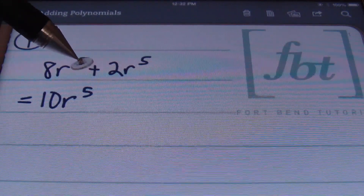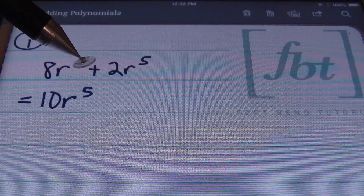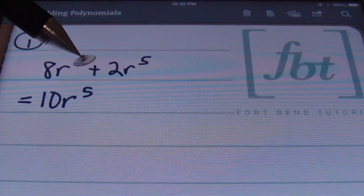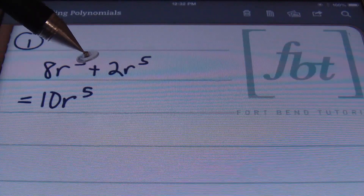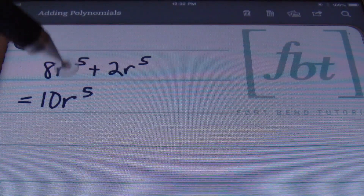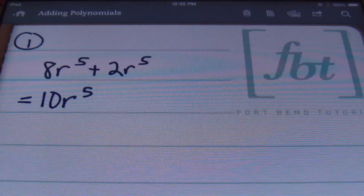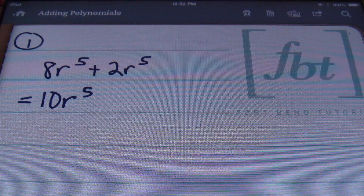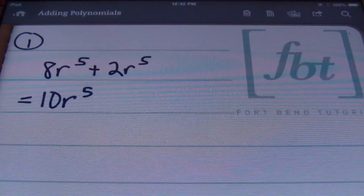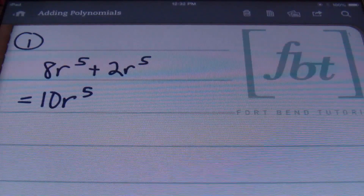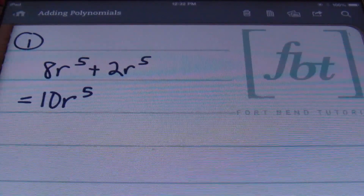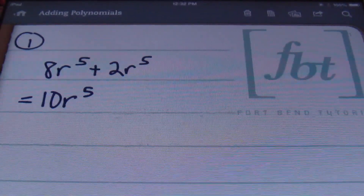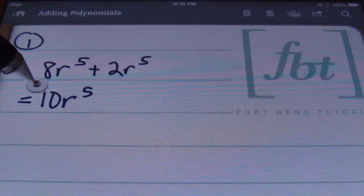The only time you change your exponents is when you're multiplying or dividing like bases. Here I'm just combining my like terms. My variable remained the same, the exponent on the variable remained the same, and this is my answer to problem number one.